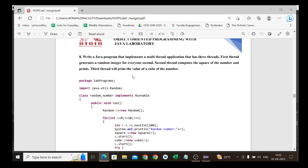Here we are going to use the multi-threading concept in Java. First you need to learn what is a thread, what is multi-threading, what is a process, and the difference between thread and process — this would be your viva part. There are mainly two ways of creating a thread: one is using the Runnable interface, and the other is using extend Thread.